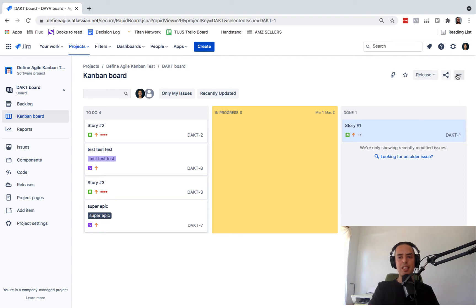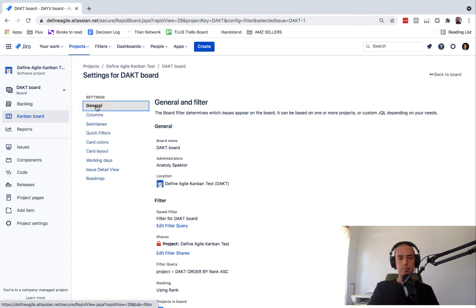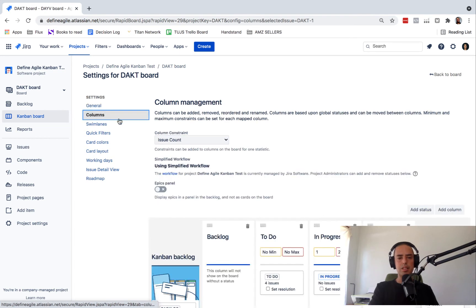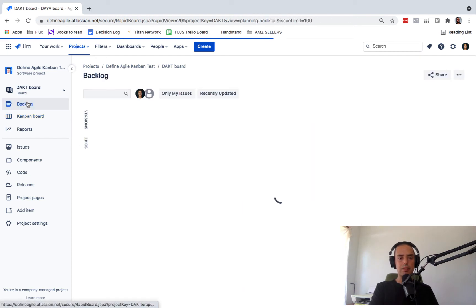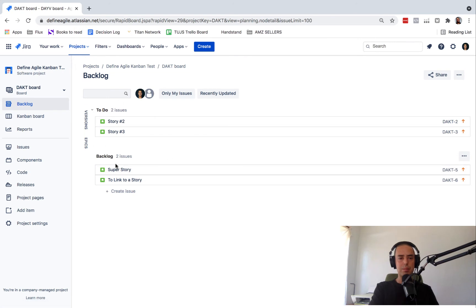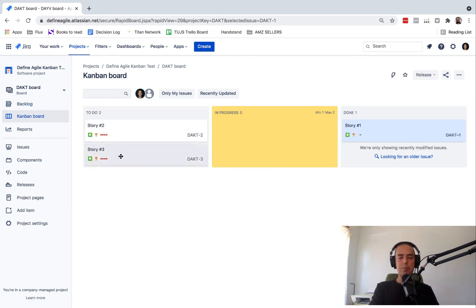But if you're like myself and find it annoying that they are there, there are ways to hide them. To do that, you can click on the three dots and click on board settings. The easiest way is to click on Columns and enable the epic panel — this displays epics in a panel in the backlog as cards, not on the board. You can click it right there and you'll have your epic panel. If we go back to the backlog, you don't see them anymore. If you go to the Kanban board, you don't see them anymore either.